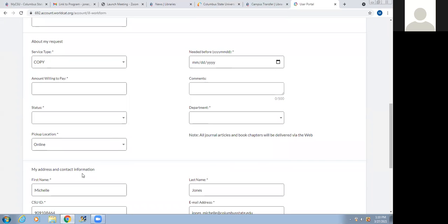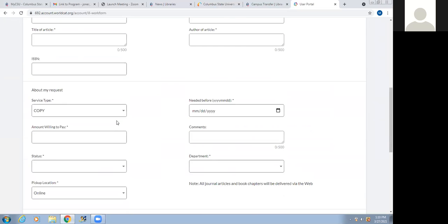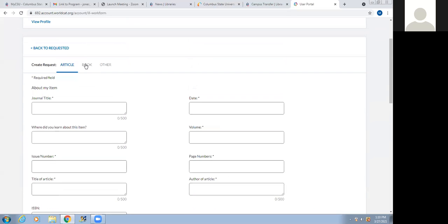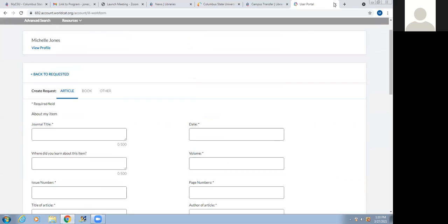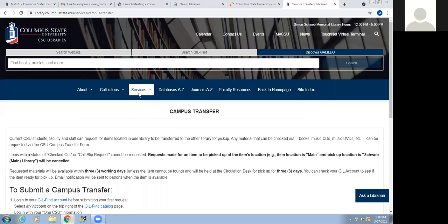You can also choose a book request if the item is not available via BillExpress. If you have other item types, you can click on Other. That's what you need for Interlibrary Loan.